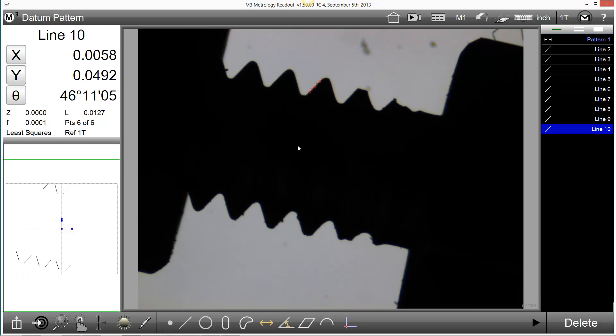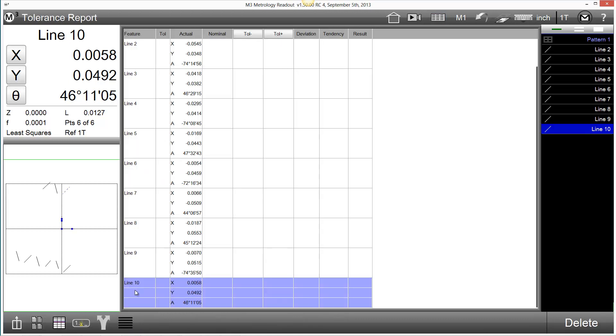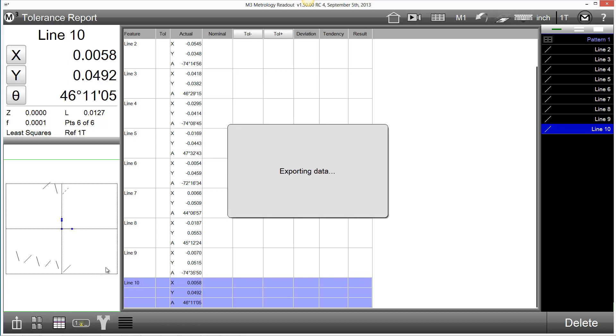The new Export Data Cloud functionality is accessed in the Report screen. Within the Export menu, there are two new items added: Export Cloud as CSV and Export Cloud DXF.